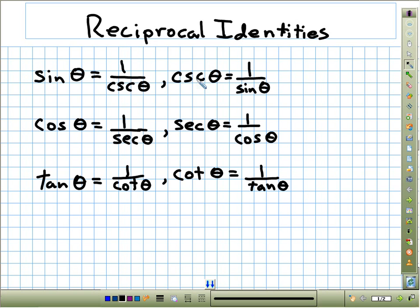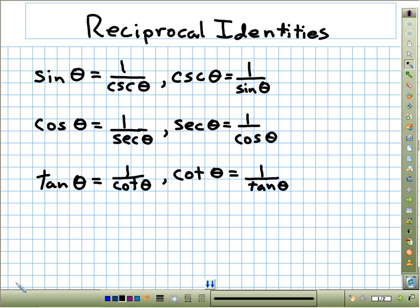If you go to our webpage, you'll see a list I've typed out with the main identities we need to focus on. Go to teacherwalt.com, go down to the trig section, and you'll see the identities page you can click on. These are called the reciprocal identities.